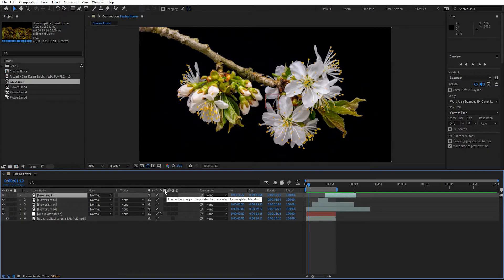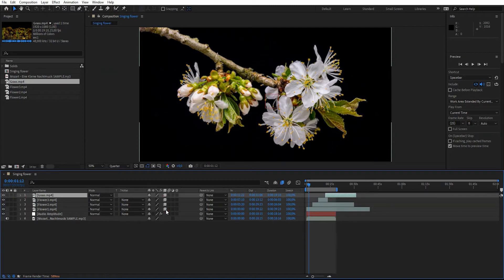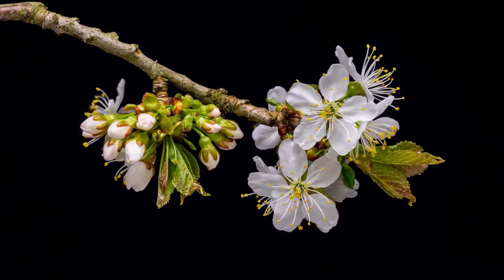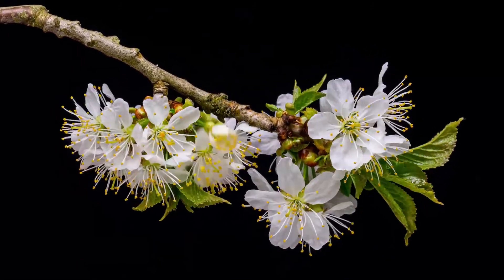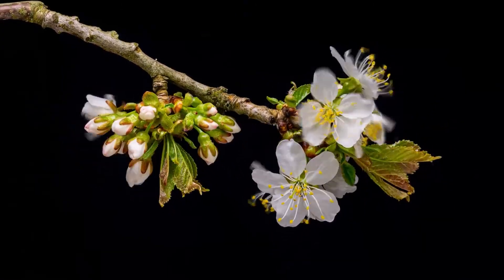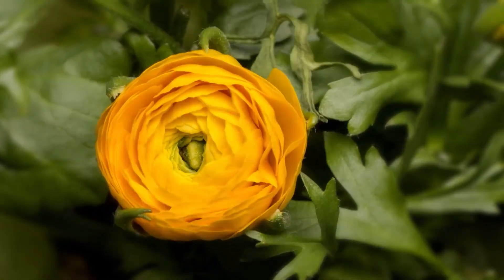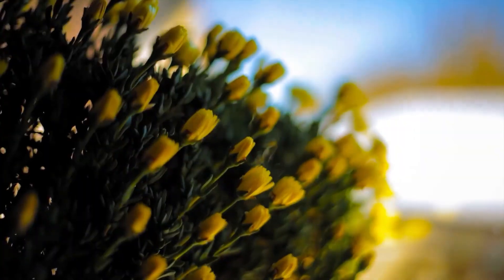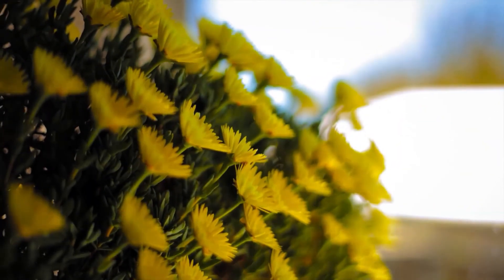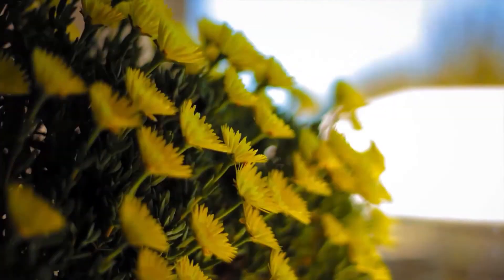The only thing left to do is to enable frame blending to make the final render a little bit smoother. That's it — we've played around with time remapping in After Effects. You can download the project file for free; the links are in the description. See you in the next one!